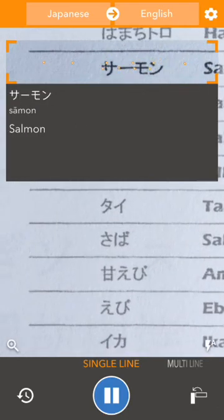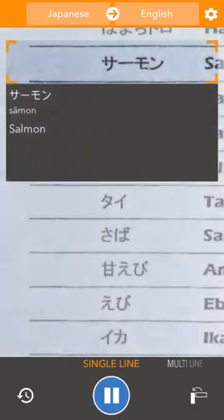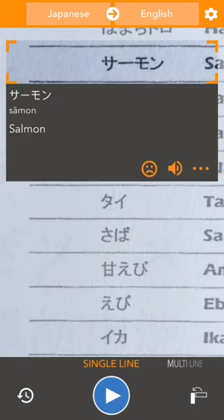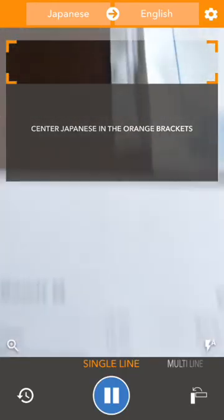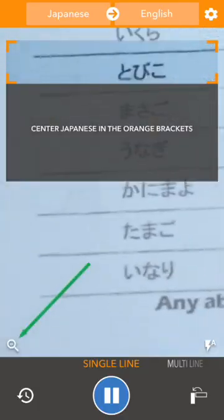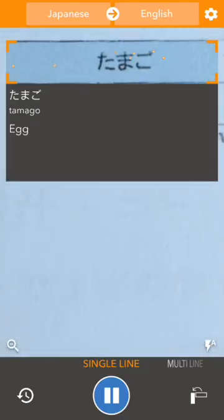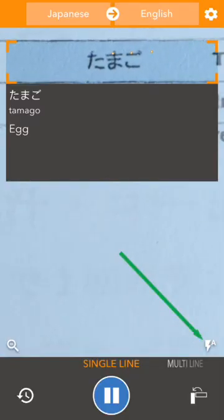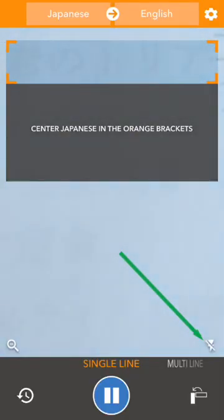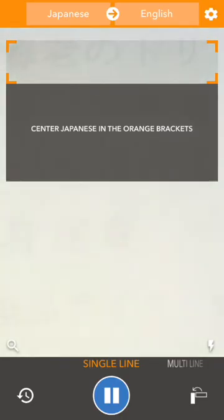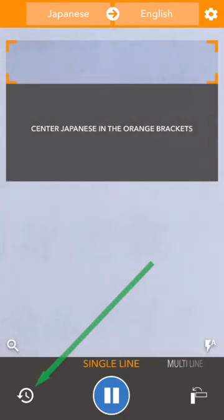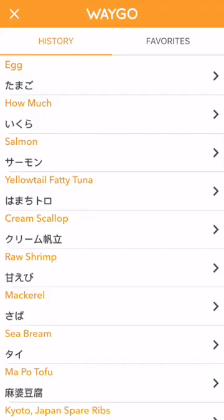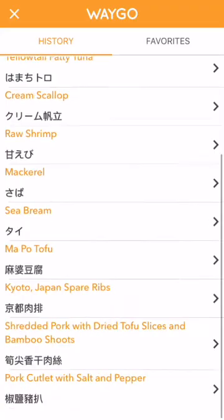We'll use the pause button again to get a better look at the translation and use these features if we want. Now I want to bring attention to the tools along the bottom of the camera view. We have a zoom button, which will go to 2x zoom. On the right side we have a light, which you can toggle between auto mode, off, or on, depending on which suits your needs. On the bottom left, we have a history button, which will show your history of good translations.